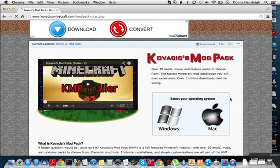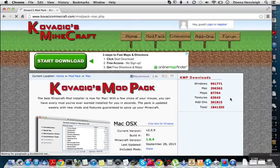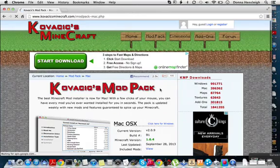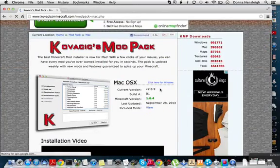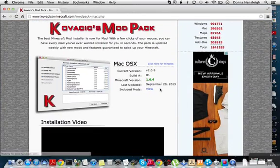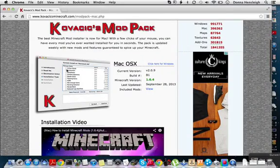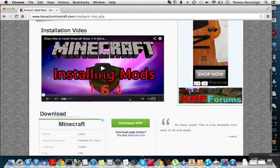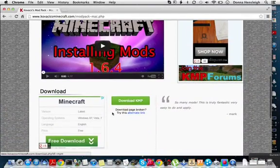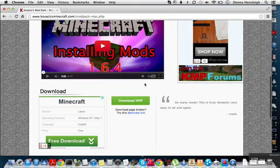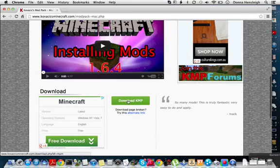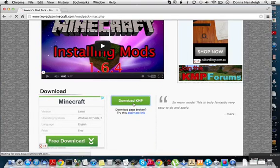So that will just load. The next thing you want to do is tick the mods you want to install to your Minecraft. Then you scroll to the bottom, it will have download KMP, so just click on that.